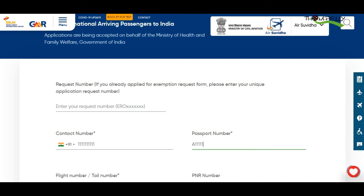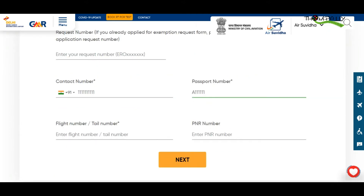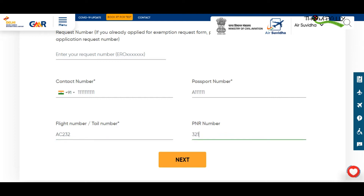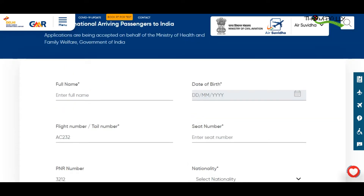All passengers arriving from the United Kingdom must undergo mandatory RT-PCR tests in the UK as well as in India. Passengers must upload their negative RT-PCR test report via a self-declaration form on the Air Suvidha portal before boarding the flight.